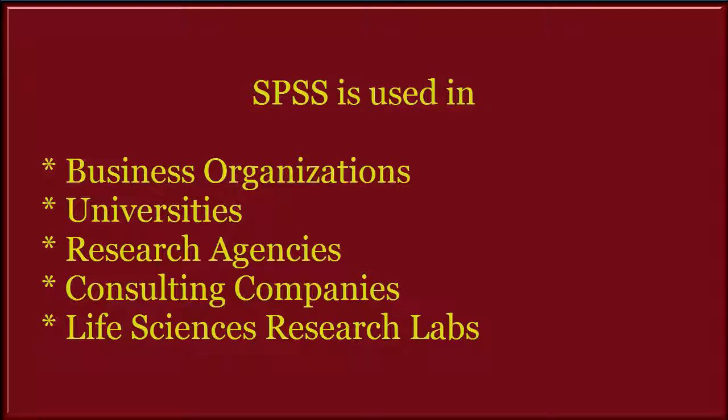Many business organizations, universities, research agencies, consulting companies, and life science research labs use SPSS to analyze data.